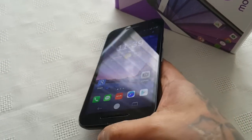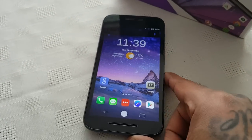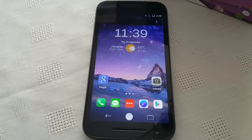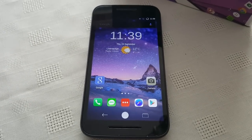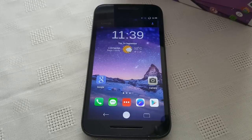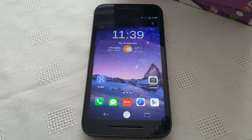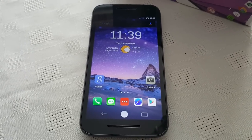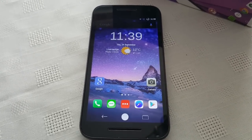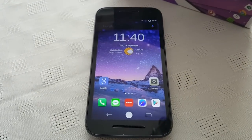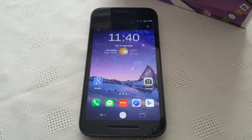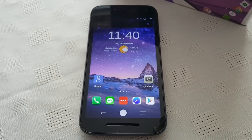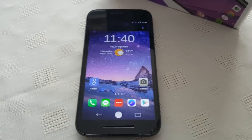So anyway this was your boy the Android Doctor showing you five of my favourite themes for the Motorola Moto G third generation. If you like this video be sure to give it a thumbs up, leave any comments in the comments section down below, and subscribe to your boy. I'm out.